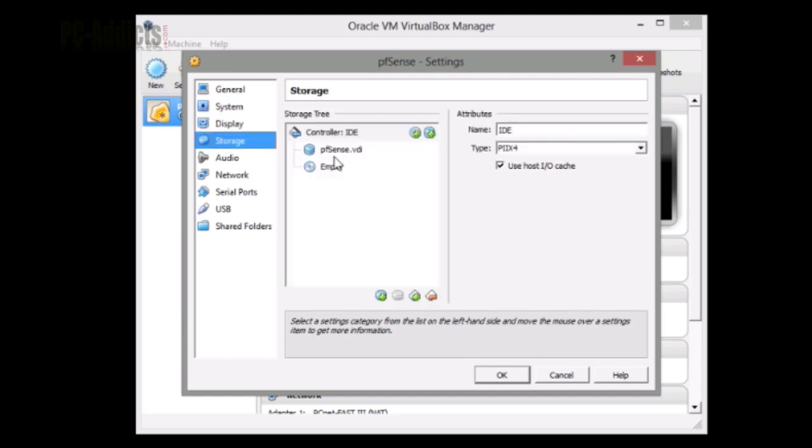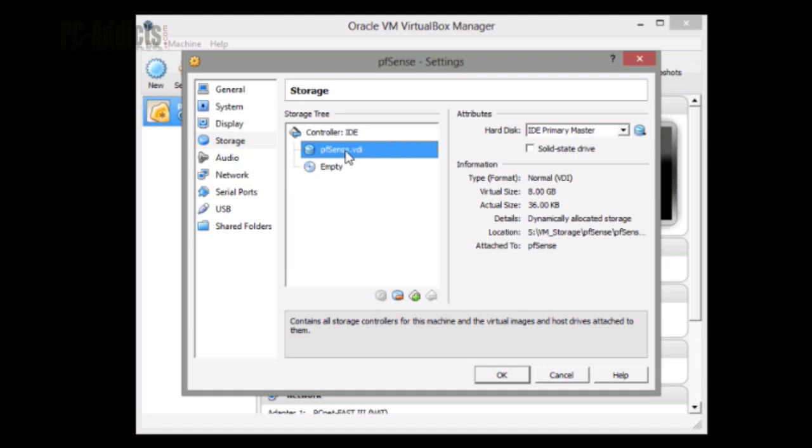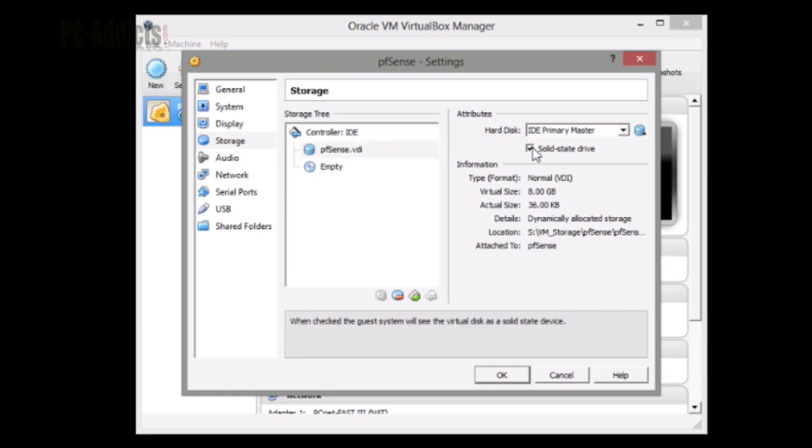Storage - what I want to do is on this VDI, I want to click solid state drive because it is installed on a solid state drive. I don't think pfSense does anything special when it sees an SSD drive, but I know Windows would. So in our future videos when we're installing Windows Server 2012 and Windows 8, we're going to make sure we select that so the operating system knows it's on a solid state drive and doesn't try to defrag.